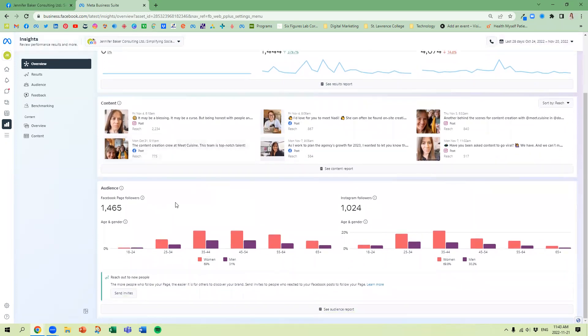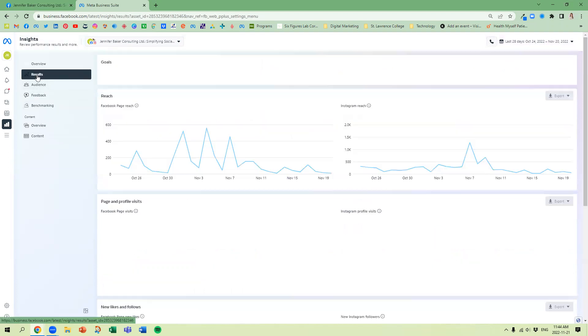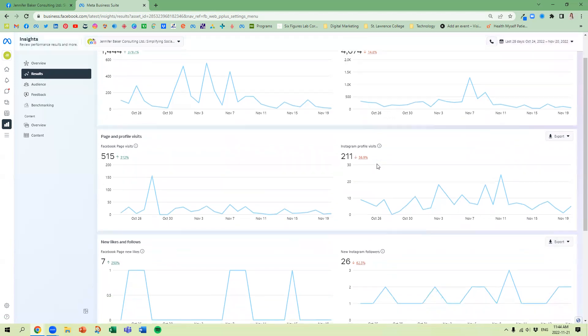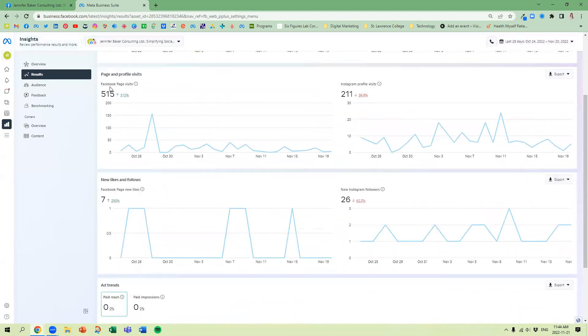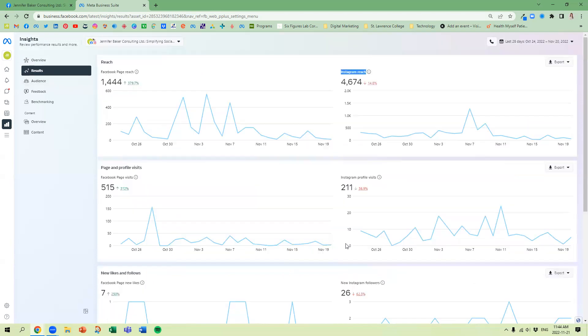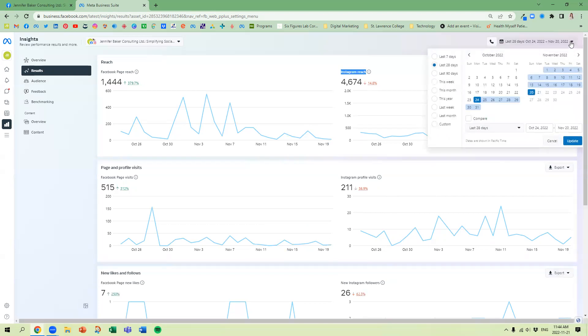We're going to look at your audience including Facebook and Instagram. To get a little bit more specific, we're going to look at Results. We can look at the reach for both Facebook and Instagram, profile visits, new likes, new follows, and then any ad trends. You can export any of this data by clicking in the right hand column over here under Export. You can download them as images or CSV files. You can also change the date range.